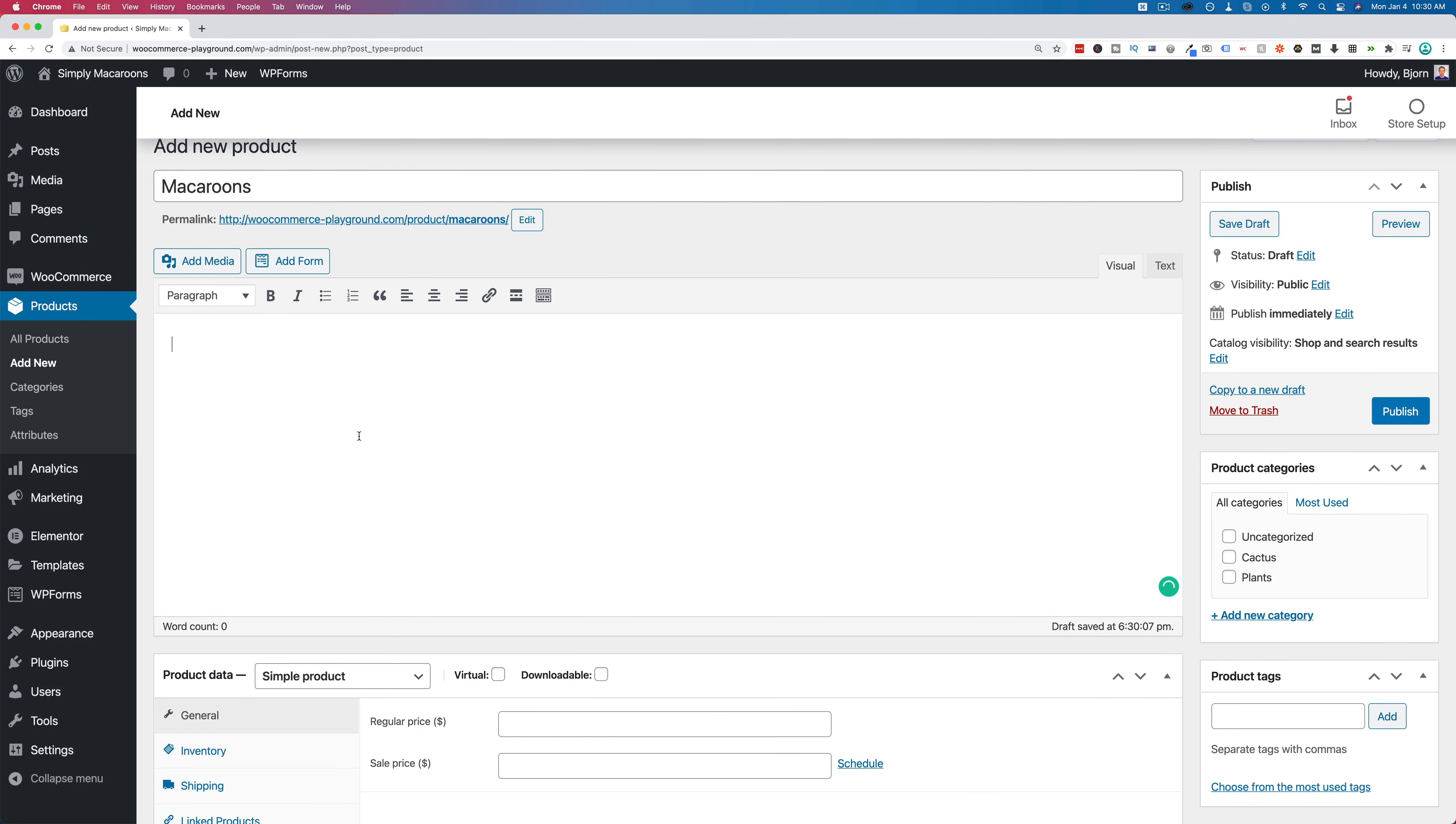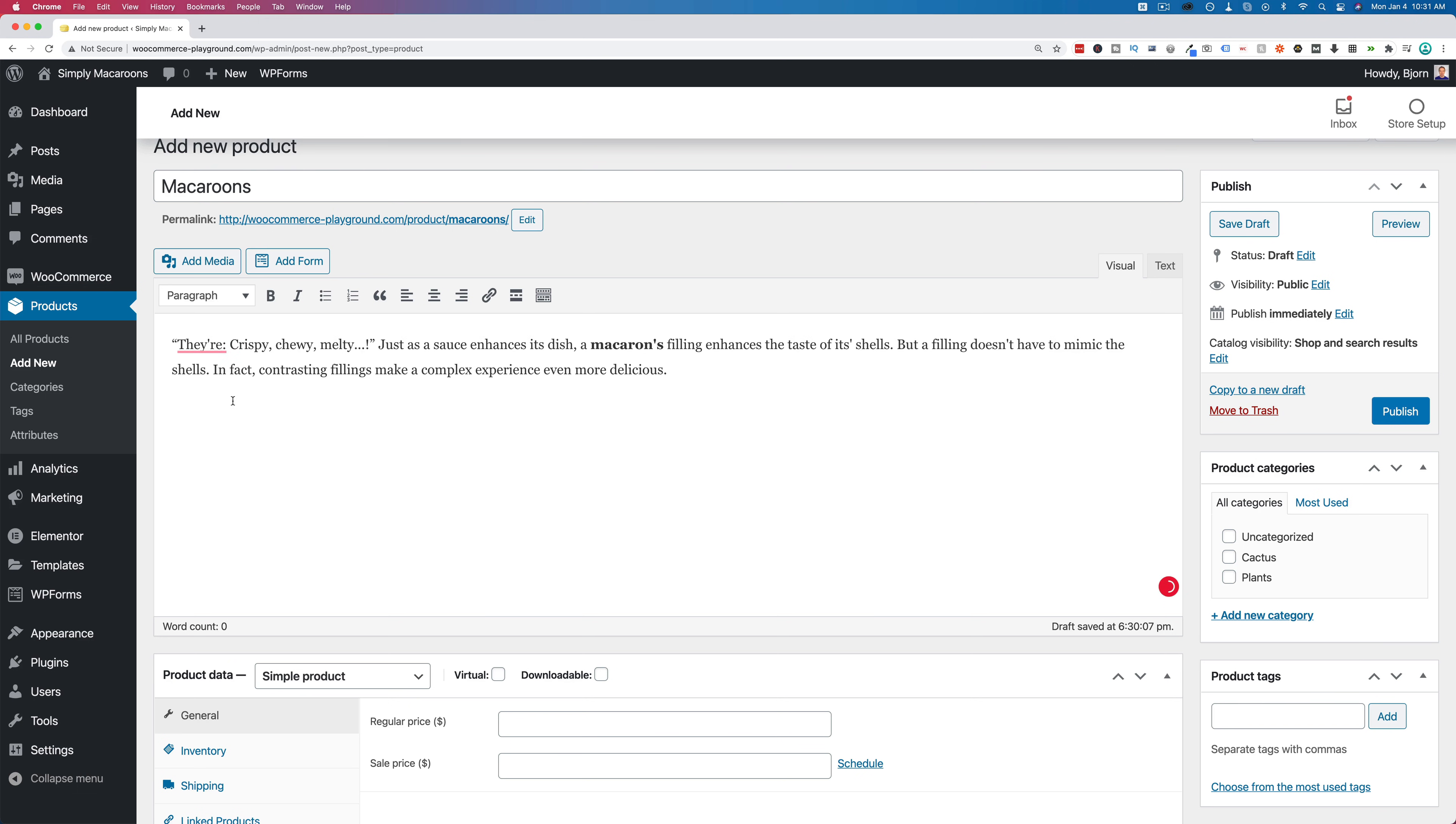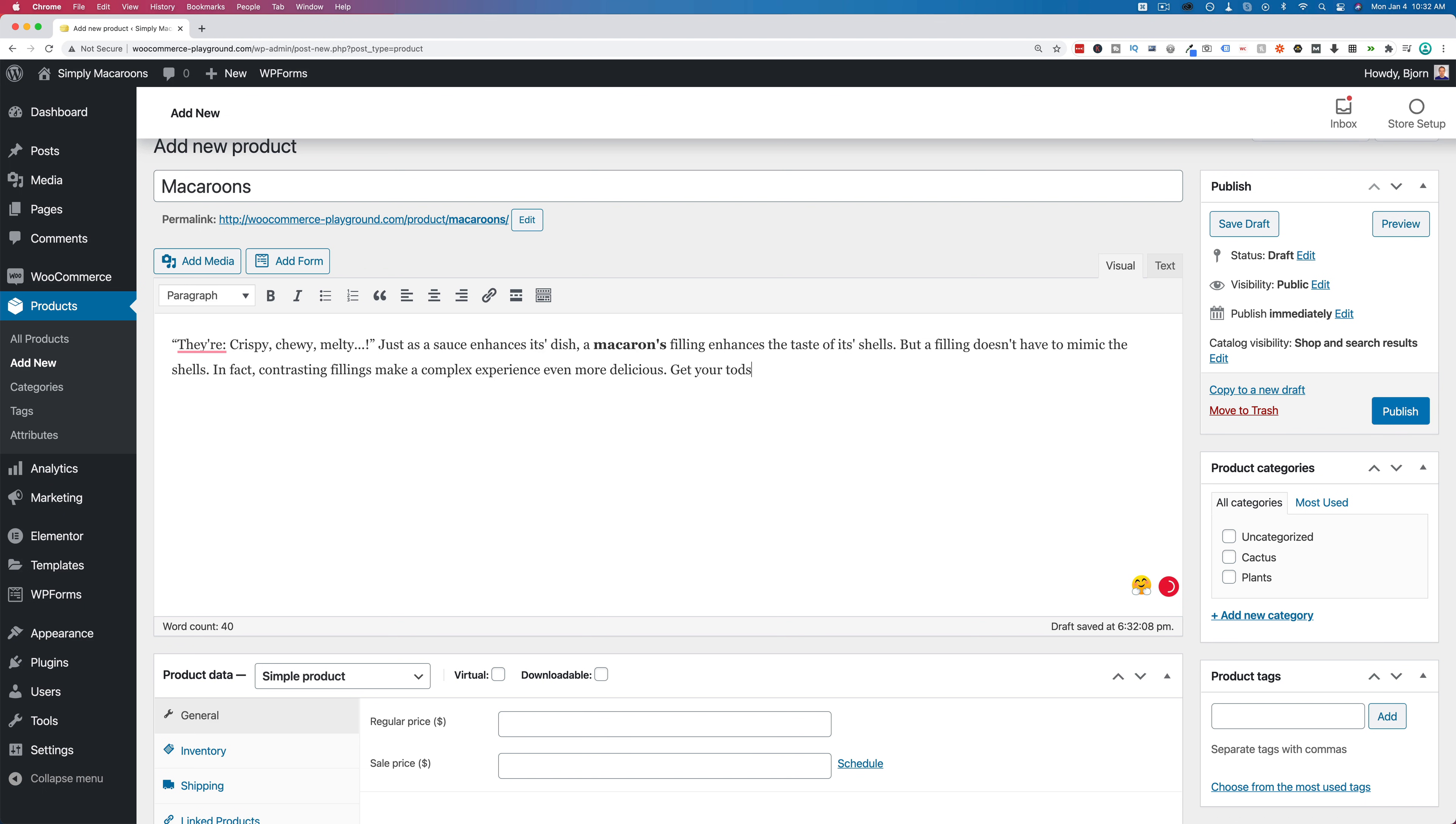So I'm going to call the product macaroons because that's what the product will be. We have to add a description that describes what the product is because this is what people are going to see before they buy when they're making a buying decision. So you want to give as many details as you can, details that are important for selling the product. I pasted in a description that I found of macaroons. Maybe explaining more of the technical aspects, depending on what your product is, you can explain more and give more information here.